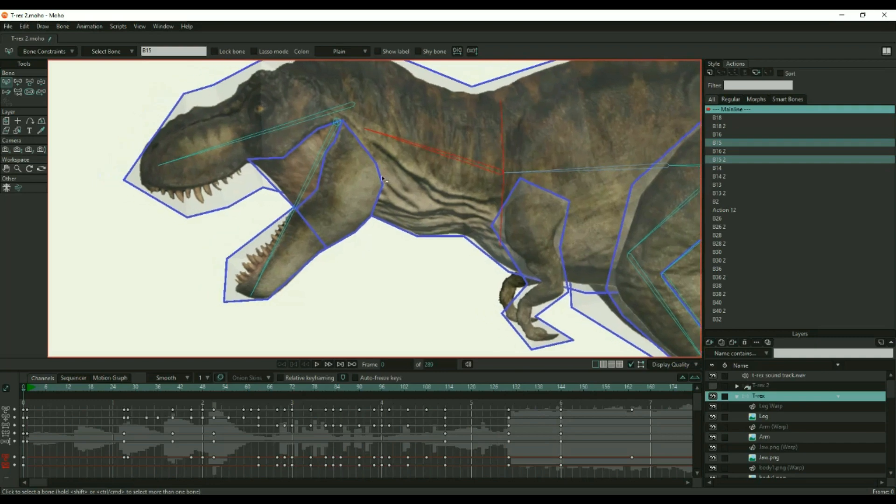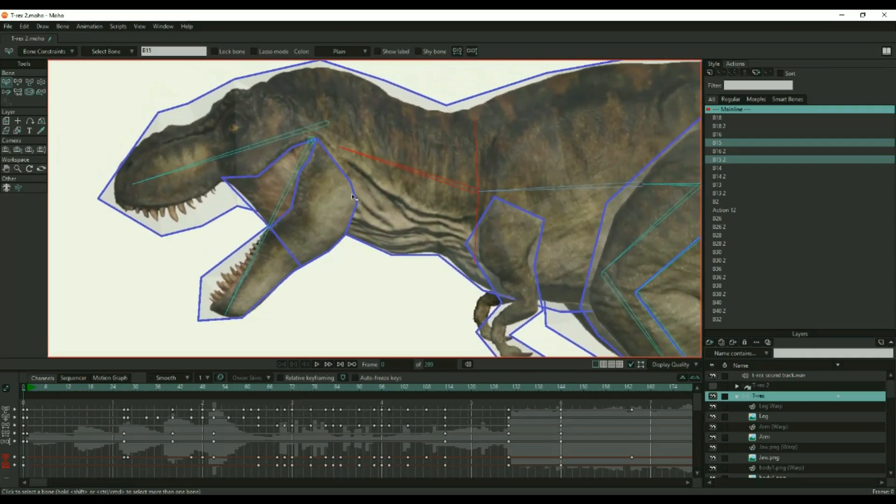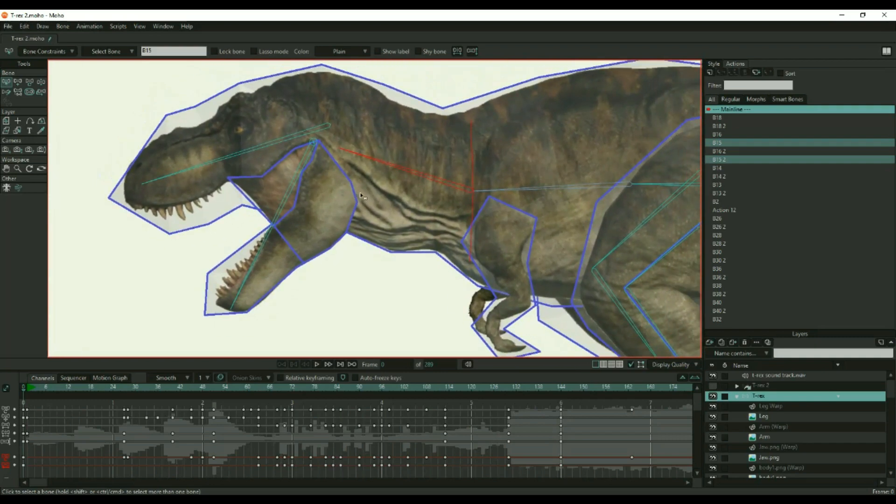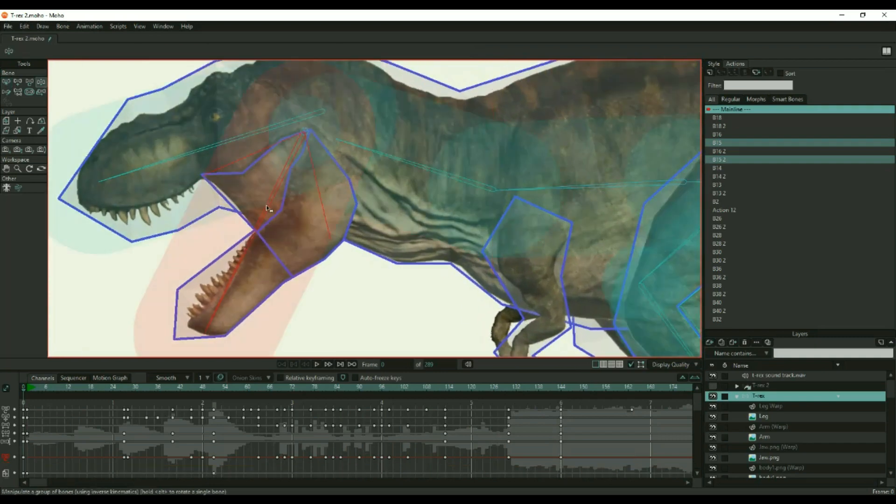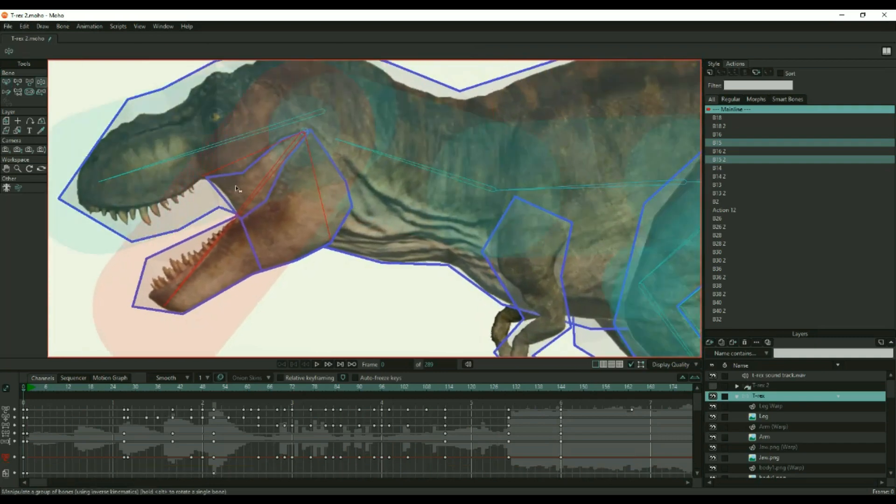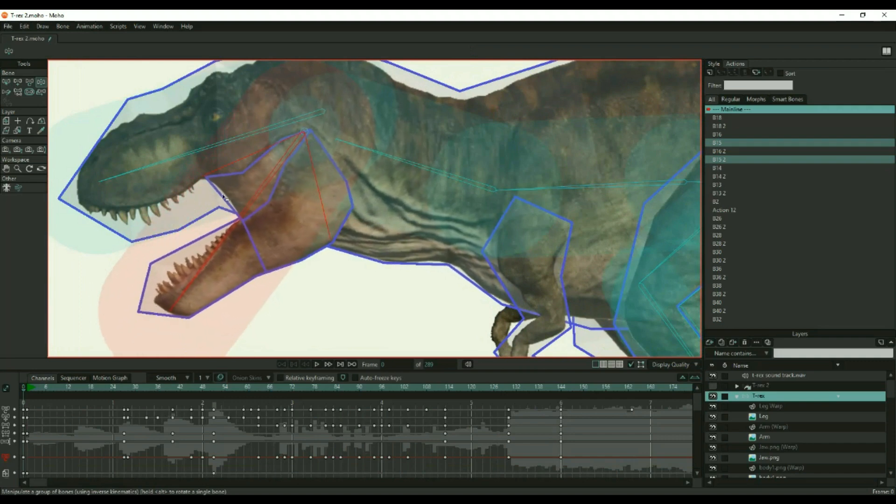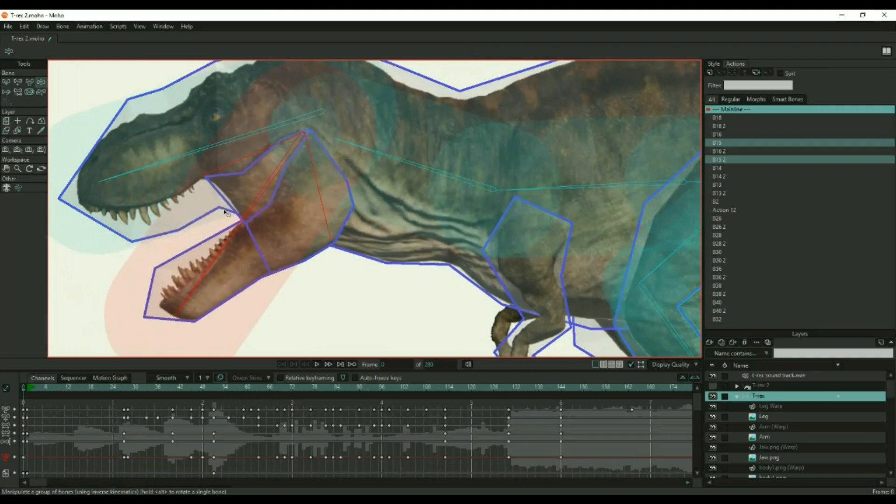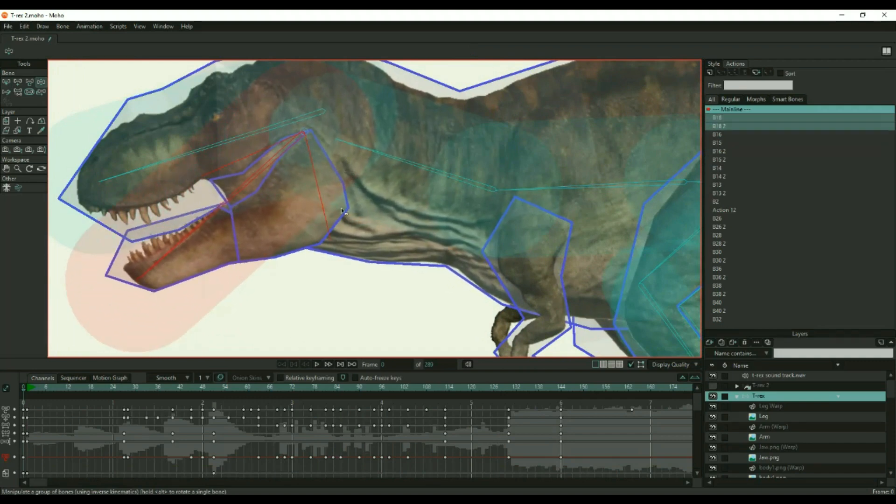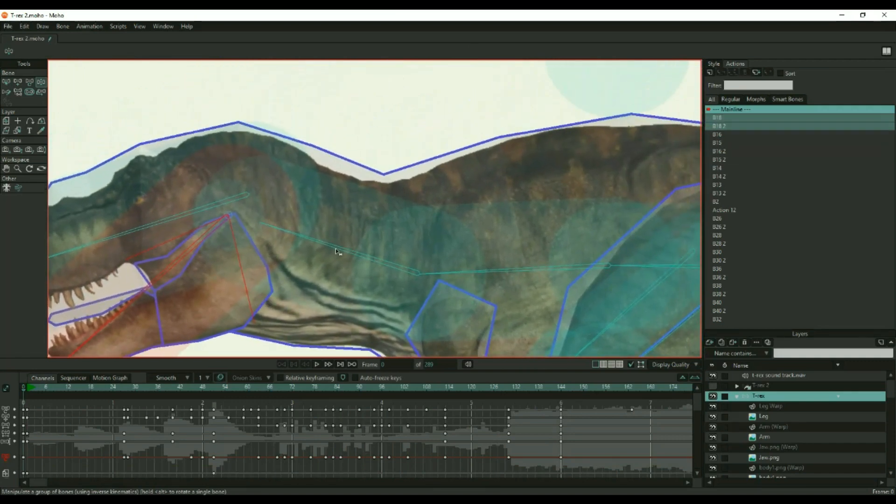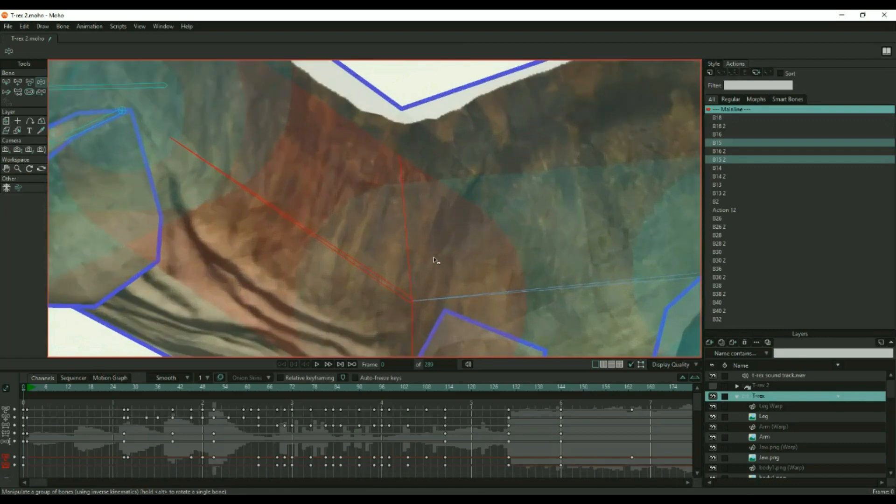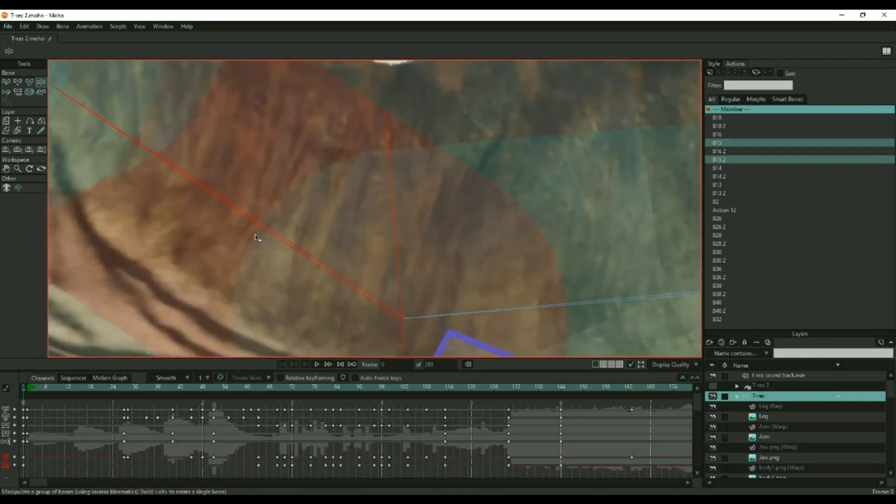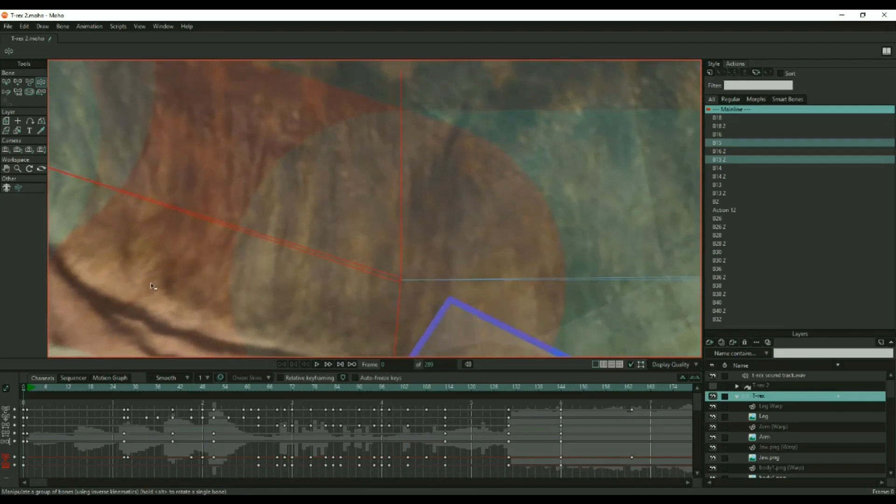You can easily see in the finished product how the skin stretches and contracts as the bones are manipulated. Keep in mind that the more points there are, the more taxing it is on your equipment, but the effect is definitely worth some extra points if you can manage it.